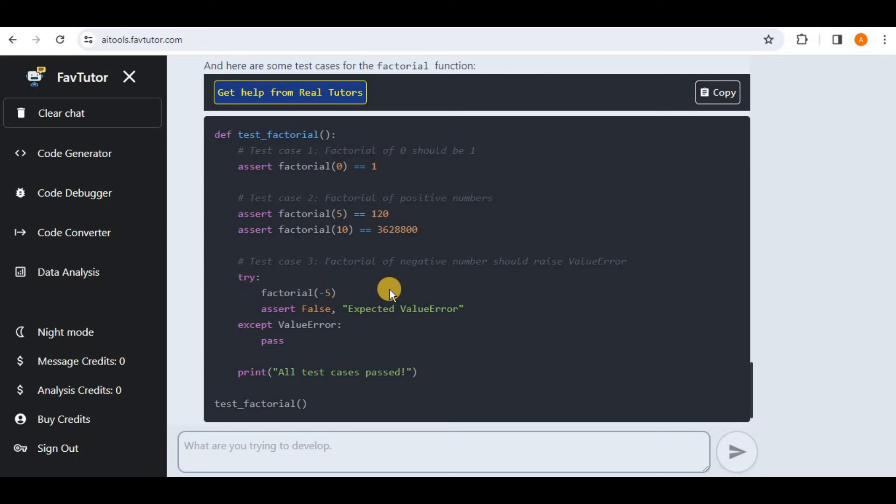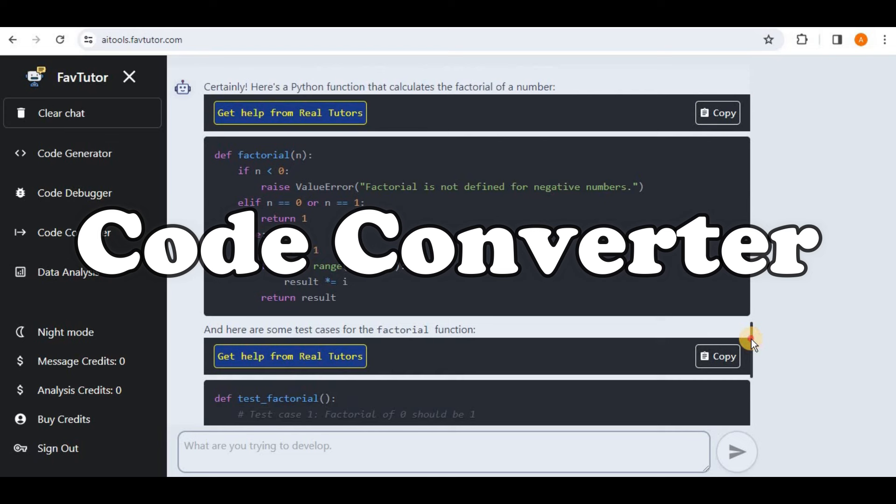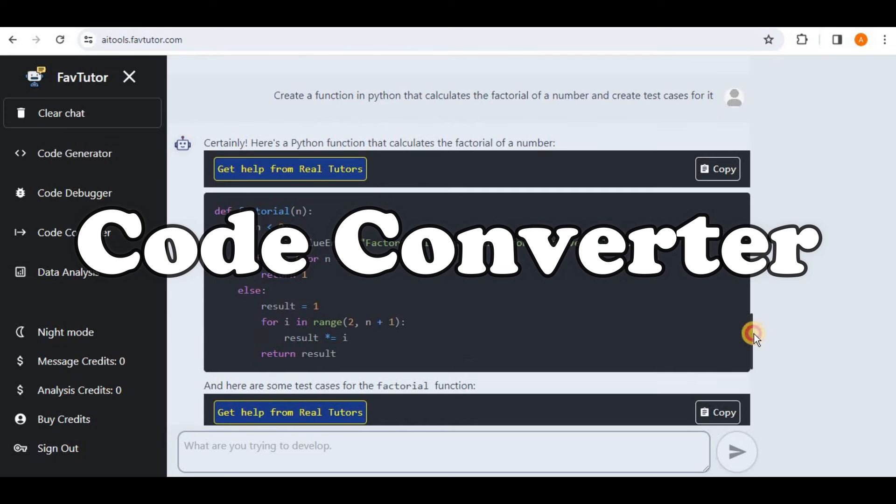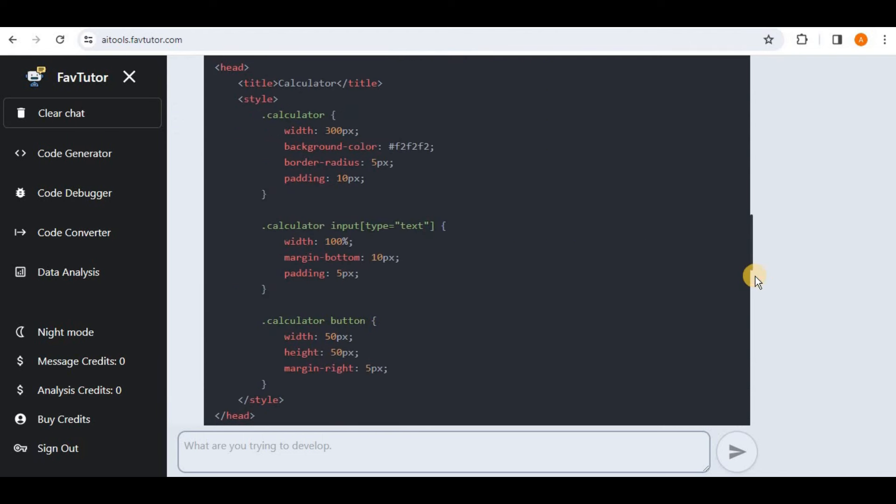So this shows that it is able to generate the code that involves user interface as well as the code that does not involve user interface and involves test cases. So the next thing is the Code Converter. So I'm going to copy this function right here which is in Python that calculates the factorial of the number.